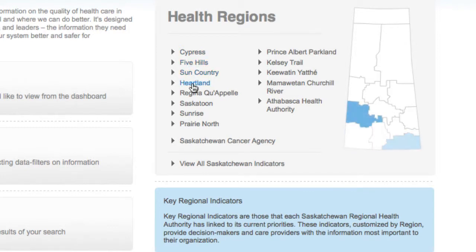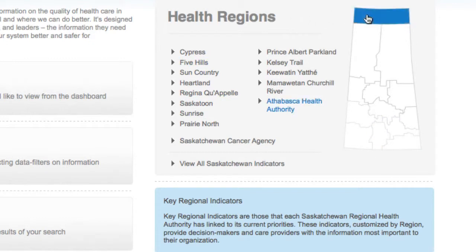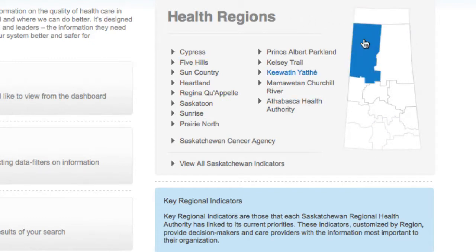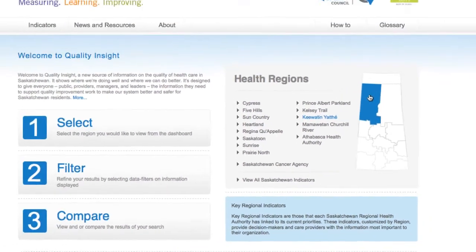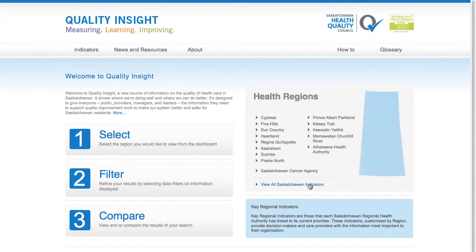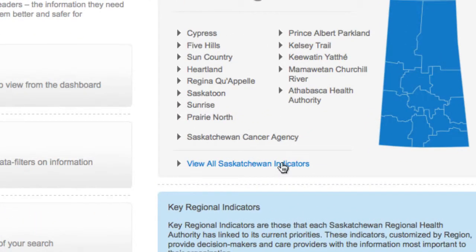Clicking once on the name of the region will take you to that health region's indicator page. You may also go to the map directly and click on the region whose indicator page you would like to view. Alternatively, you may view all Saskatchewan indicators by simply clicking on the All Saskatchewan Indicators link.